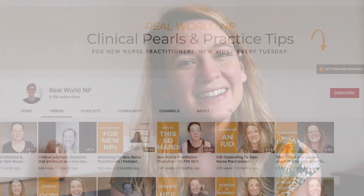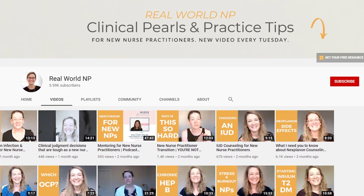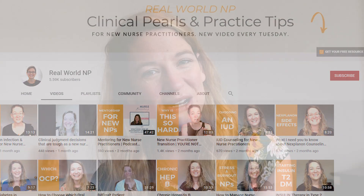Well hey there, it's Liz Rohr from Real World NP, and you're watching NP Practice Made Simple, the weekly videos to help save you time, frustration, and help you learn faster so you can take the best care of your patients.